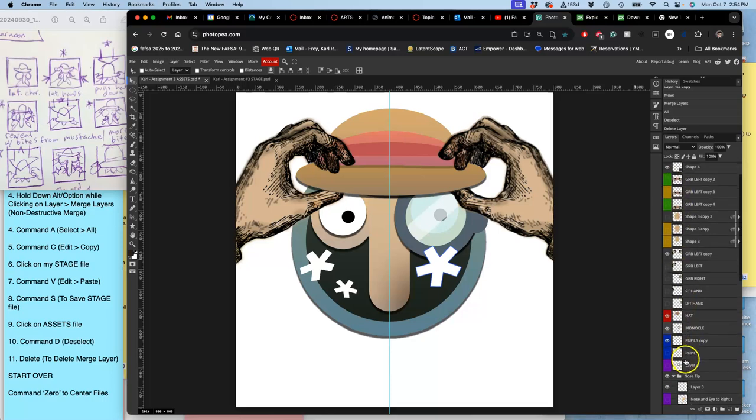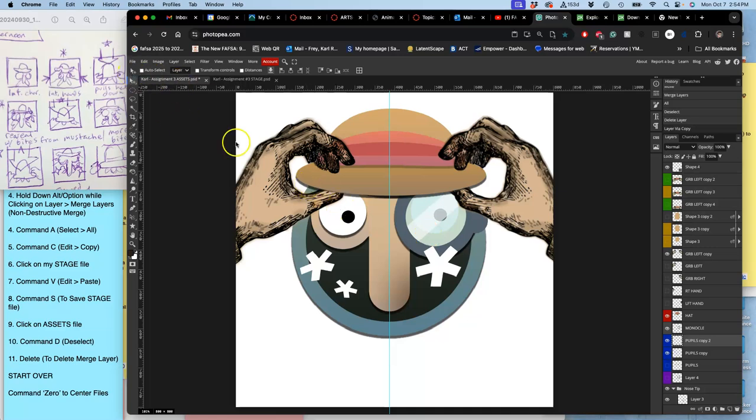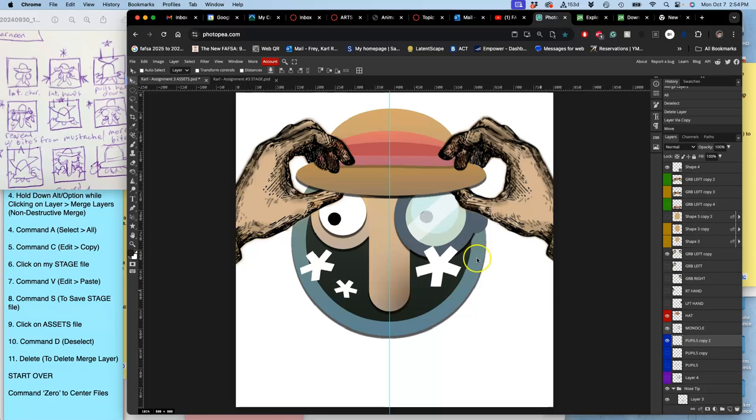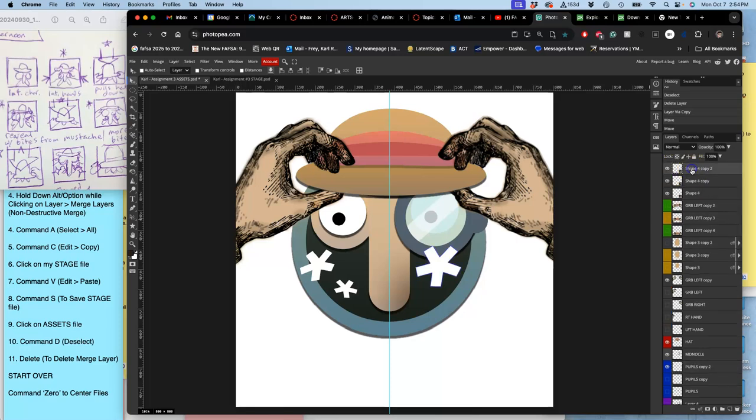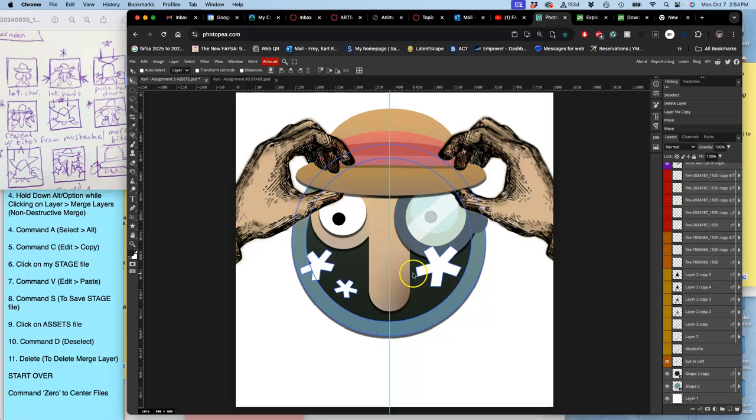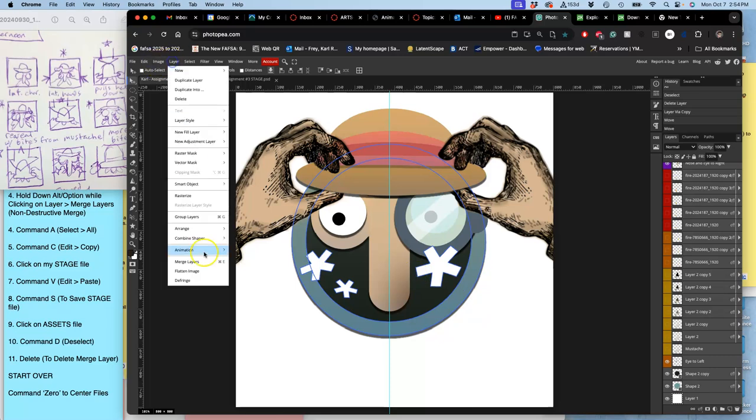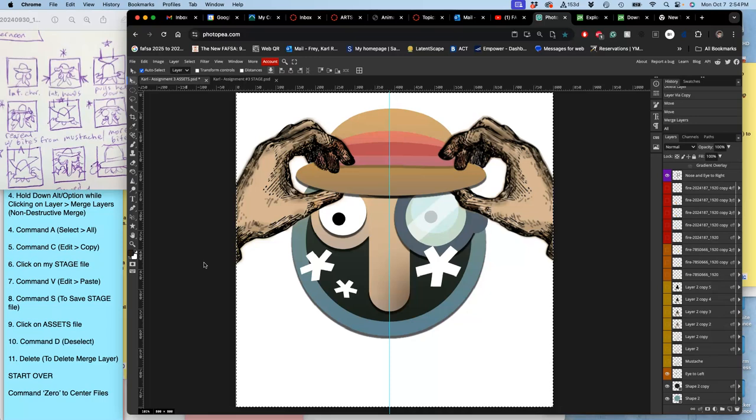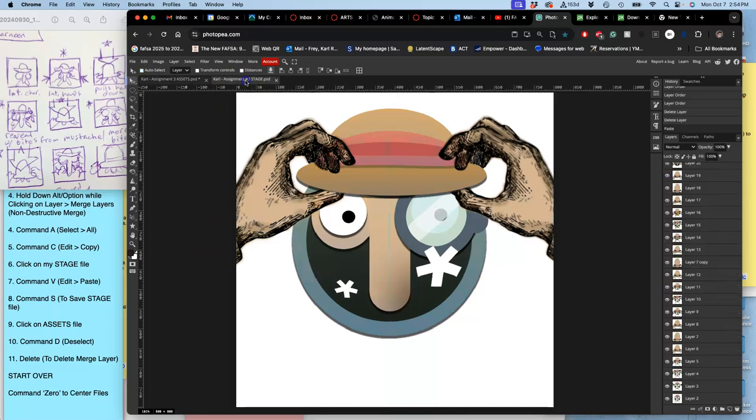Move the eyes again. This time, let's move them this way, maybe a little less. Top most layer, shift bottom, hold down option, layer, merge layers, command A, command C, command V.